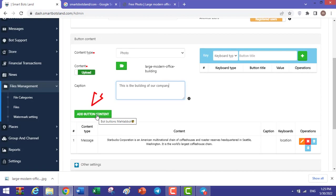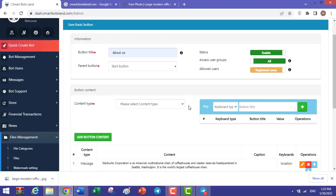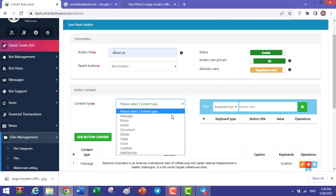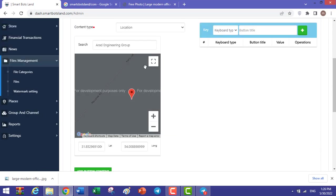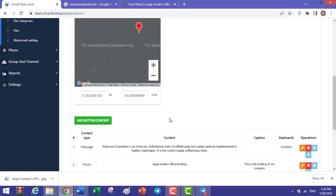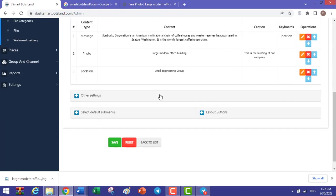For this photo, you can write a caption and click on Add Button Content. Moreover, for your content type, you can select Location and set your location. Finally, click on Add Button Content.